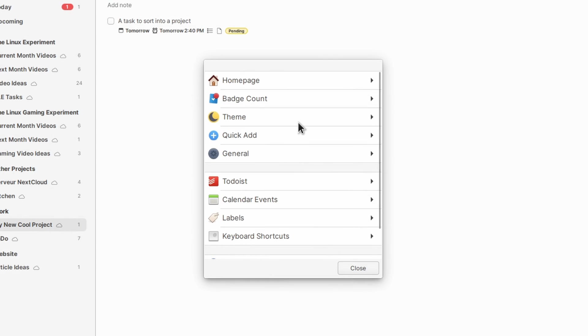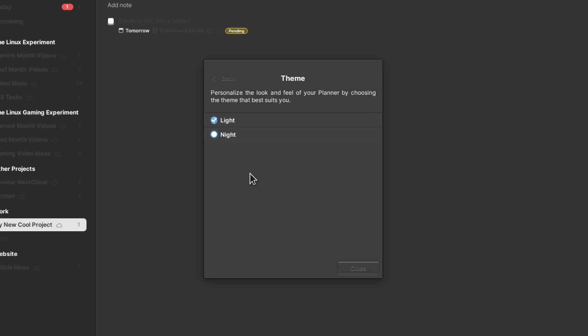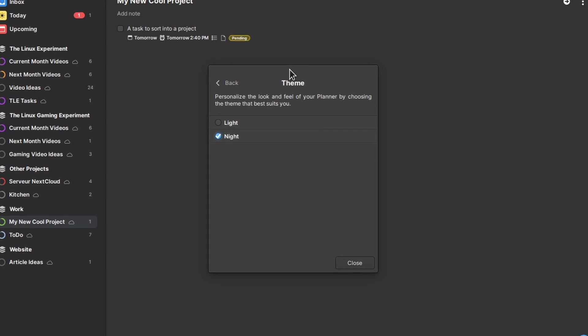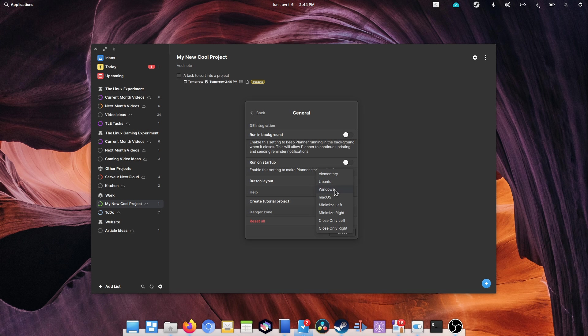Now, in terms of options, Planner offers quite a few tweaks. First there is a dark mode, if you're a fan of that. You can also use a different button layout in the app to make it look like what you're currently using if you're not on elementary OS.